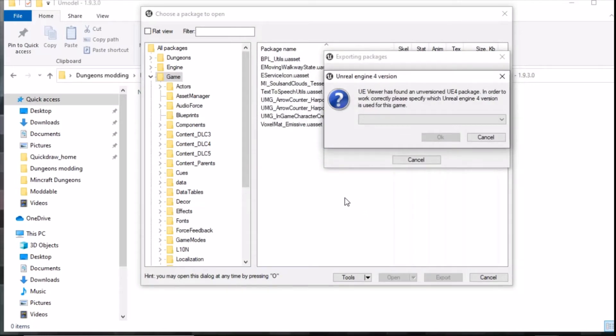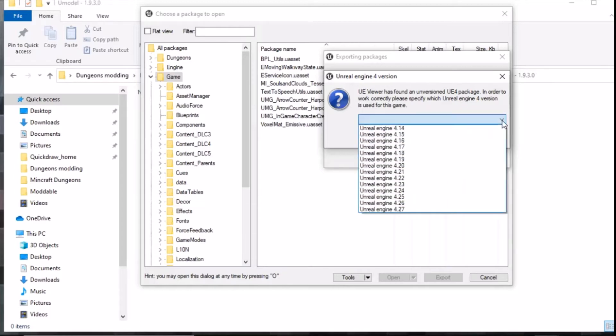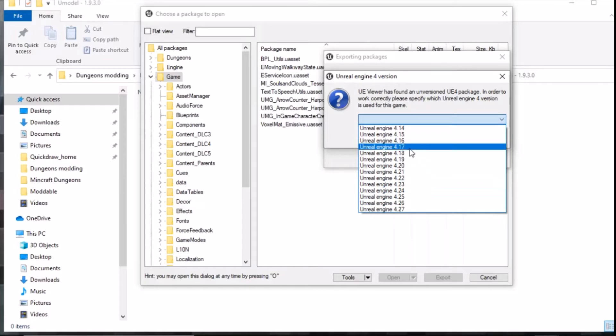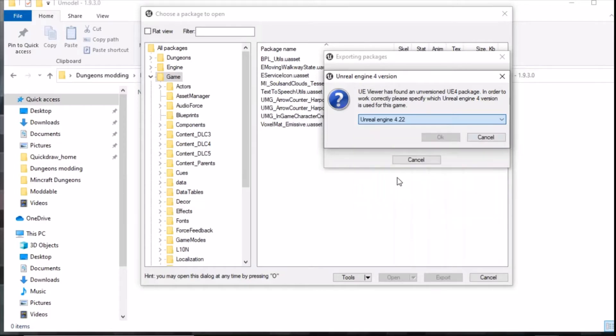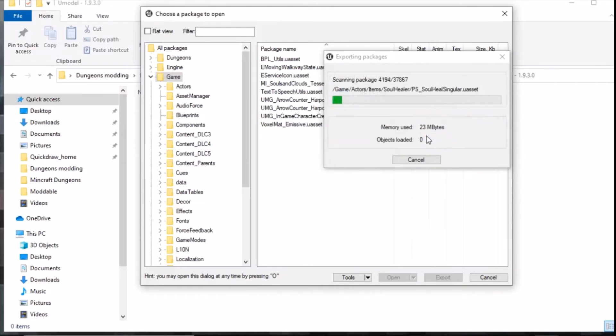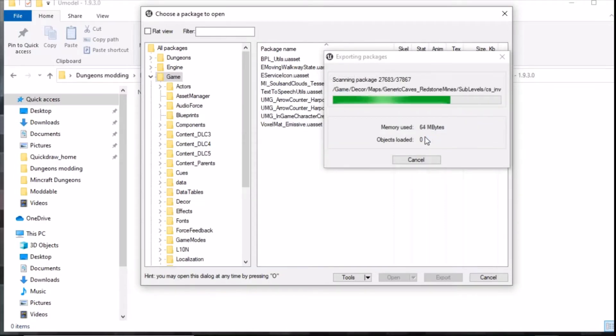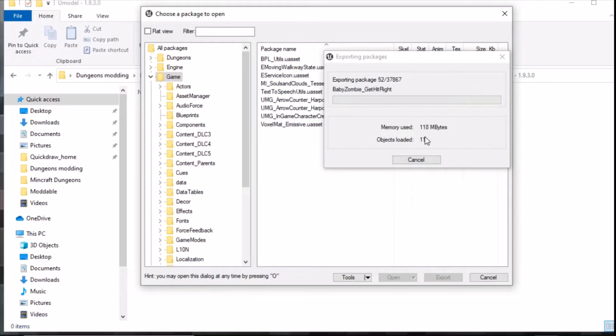Once you click OK it comes up saying it doesn't know what version you want. You need 4.22, if you click anything else it might not work. 4.22 is the game version that dungeons runs on, so click OK. Here we go, it's extracting all the packs. It takes a little bit of time, there's 37,867 files, so I'll let that run and I'll be back in a minute.